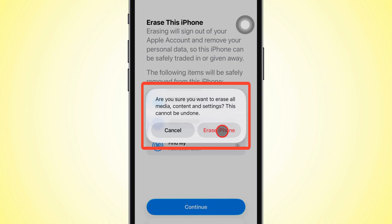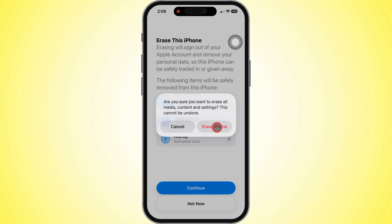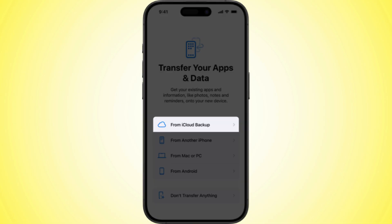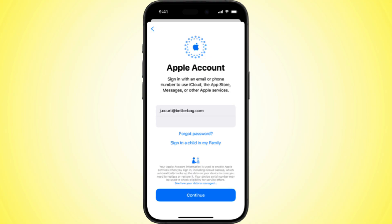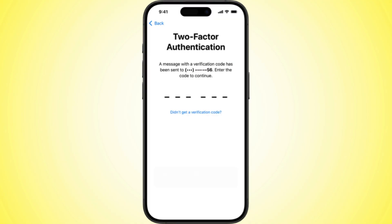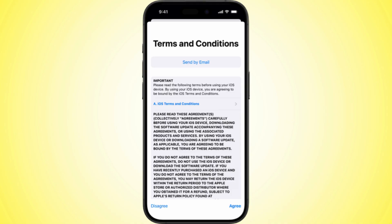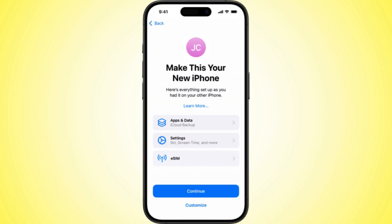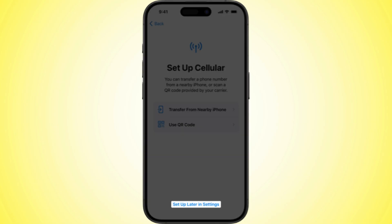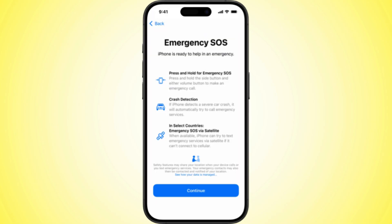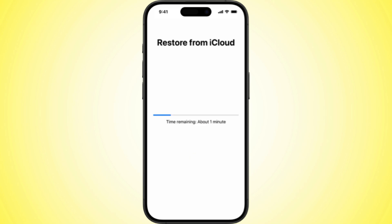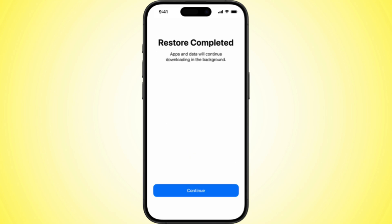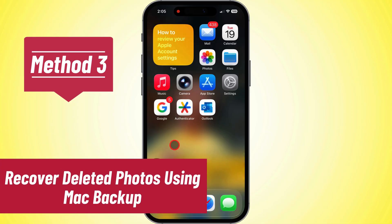Once it's fully erased, set your iPhone back up. During setup, choose Restore from iCloud Backup, and pick the backup that's got your photos. Now just wait for the restore to finish, and boom, your old photos are back.